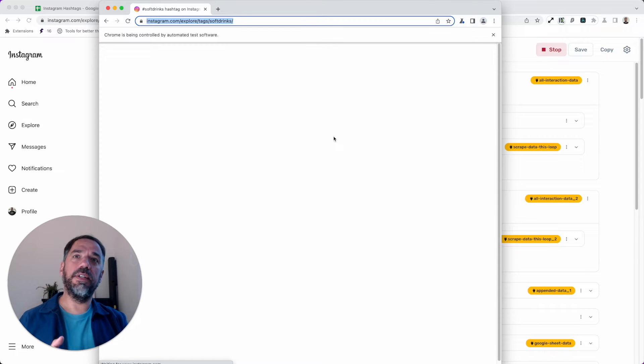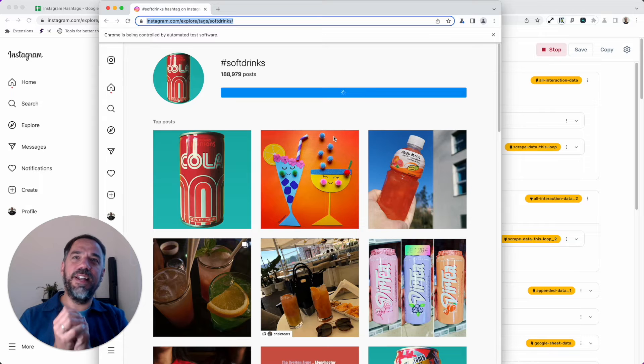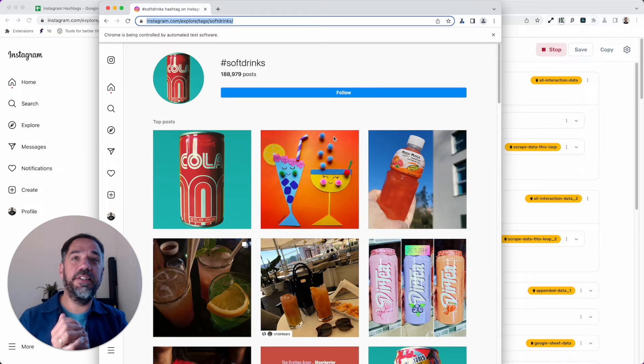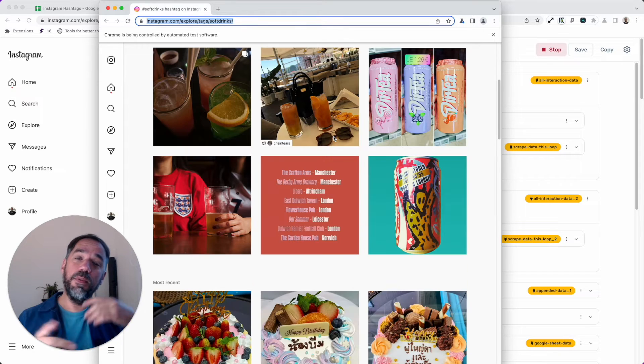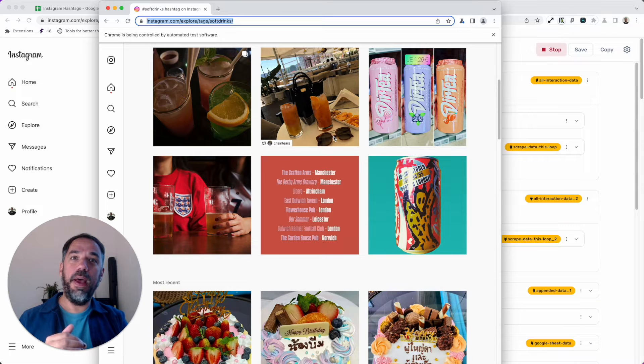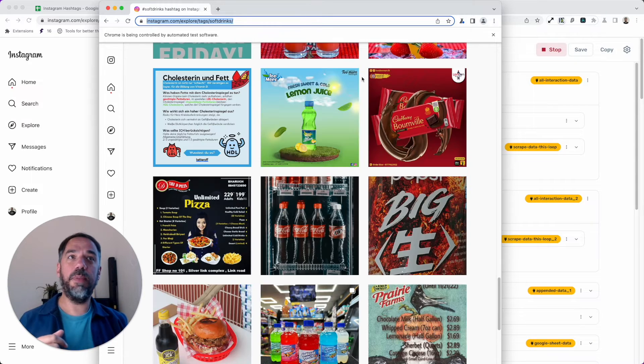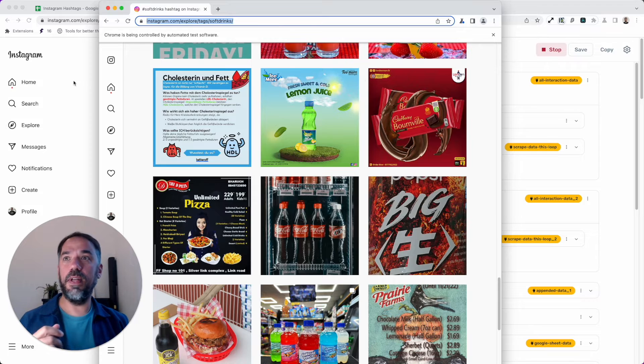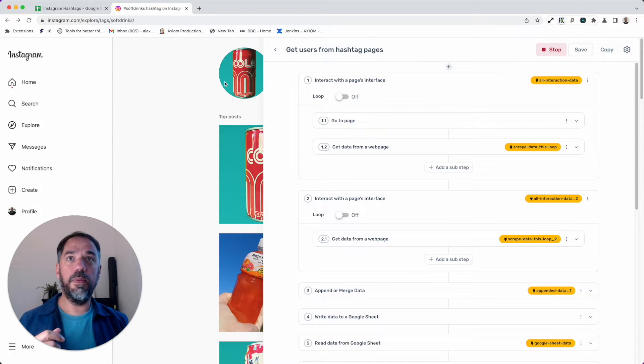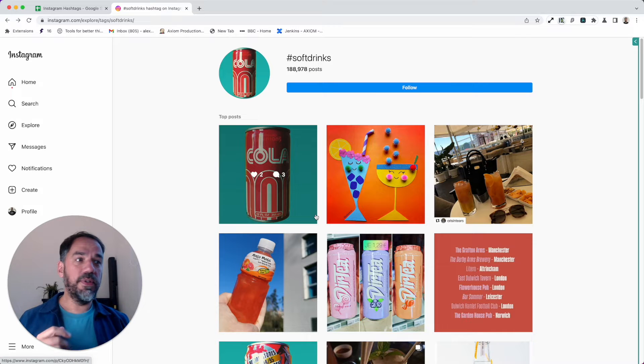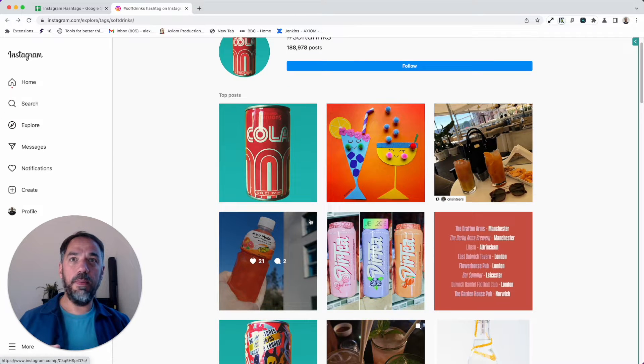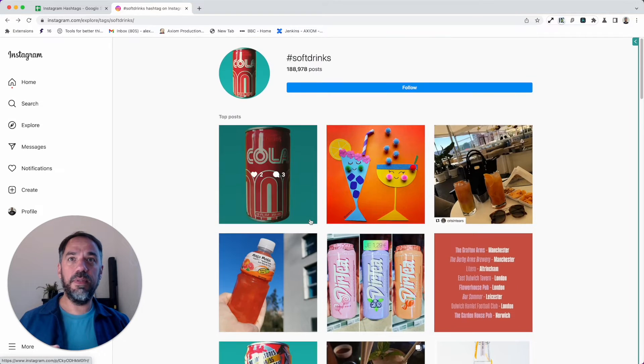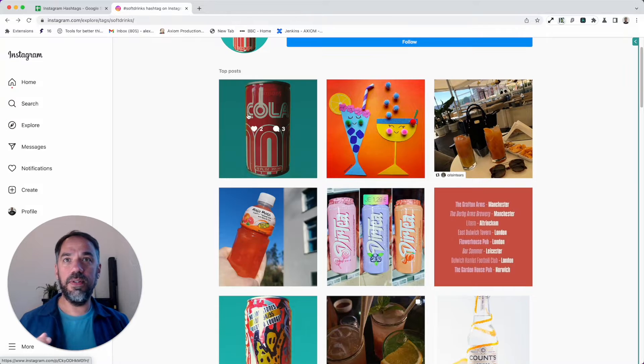I'm going to run the bot on our desktop app. You can also run it in the cloud. This is the bot opening up—first it's going to open that hashtag page. You can see my hands are here. This is the fun part. The bot is going to go down the page and scrape the links.